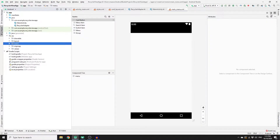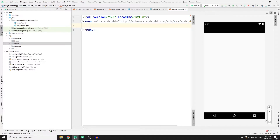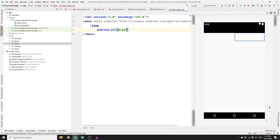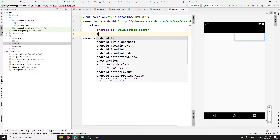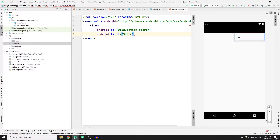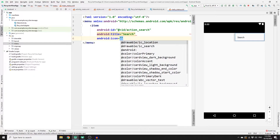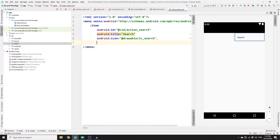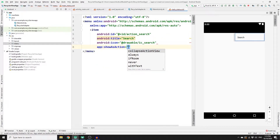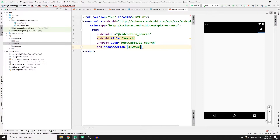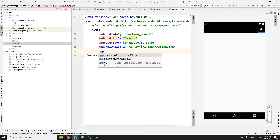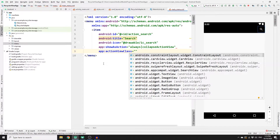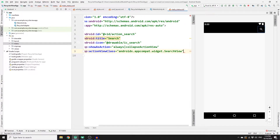Once you have this, split your screen so you can write your code. The first thing you need to do is add an item in your menu. So add an item element, provide an ID — action_search — and the title would be search. Import your icon from drawable: drawable/ic_search. Then set show as action to always, add collapse action view, and finally import your search view widget: set app:actionViewClass to androidx.appcompat.widget.SearchView. Once done, close the tag — that's it for the menu XML file.